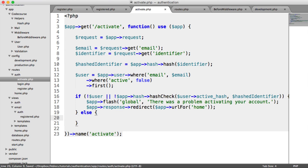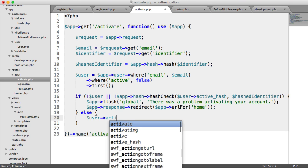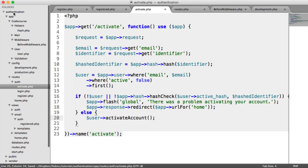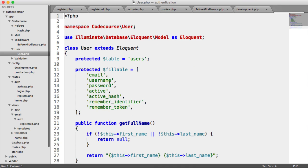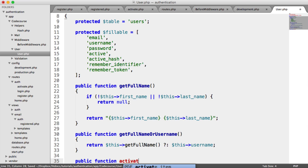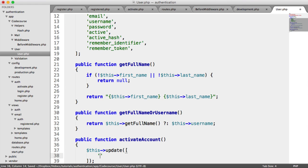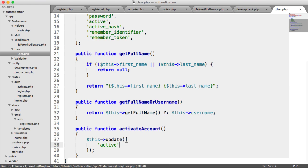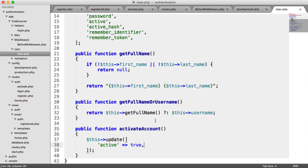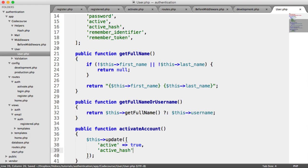Otherwise, we want to activate the user's account, flash a message, and then redirect them again. We're going to say user, and we want this activation functionality to be reusable in case an admin wanted to be able to activate someone's account. So we're going to use a method called activate account on the user object which we're going to need to create now. If we head over to your user model, you can go ahead and implement this here. Public function activate account. All we're going to do in here is say this update, and to activate an account we need to set active to true, and we need to remove the active hash. So active hash equals null.